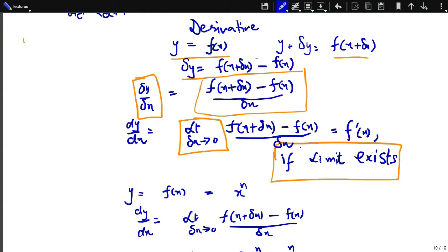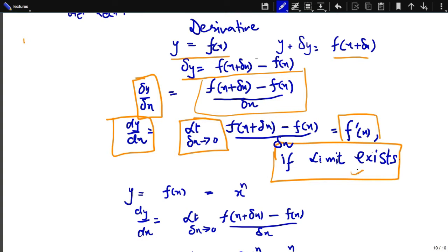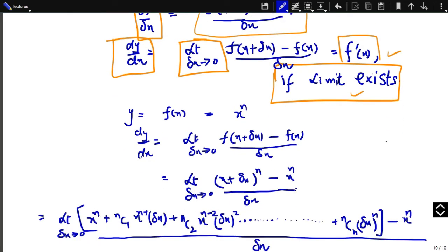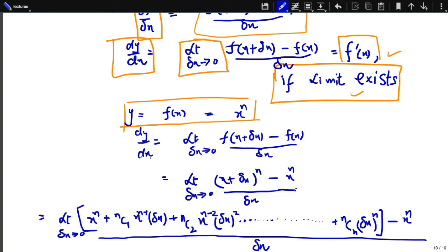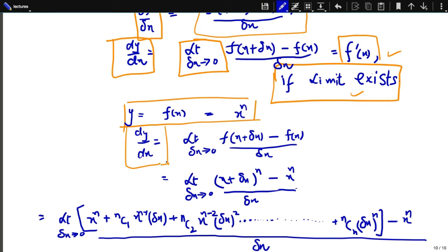If this limit exists, it is called the derivative of a function. So: the derivative of a function is defined as the limit as delta x approaches 0 of [f(x + delta x) - f(x)] / delta x, provided the limit exists. Now, if y is a function x raised to n, let's find its derivative using this definition.